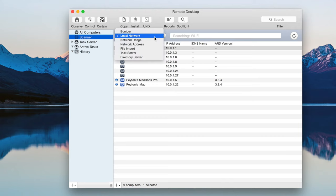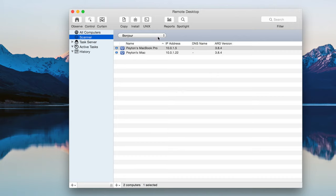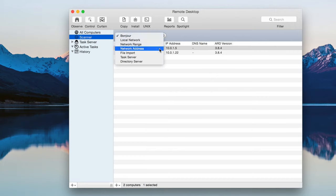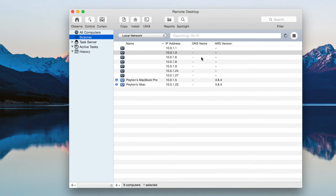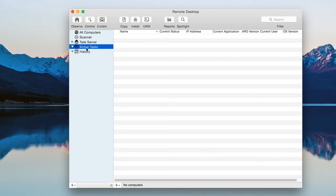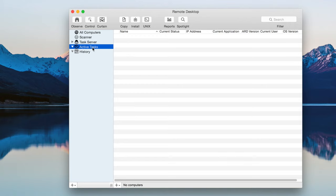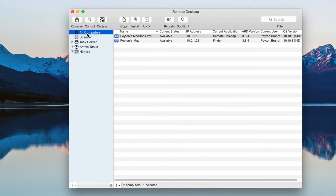You can have it scan different types of network connections like Bonjour, local network. You can specify a network range or a network address. Things like that. So yeah there's that. Nothing too special right there. Task server if you have one of those you can connect to that. I don't have one so we'll move on. Active tasks. You can set tasks or schedule some kind of task for Apple remote desktop to execute on a different machine. Pretty cool. And then history of those tasks. We'll get to those in just a minute.